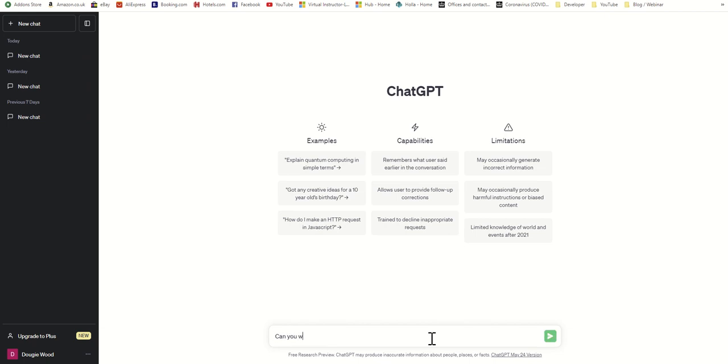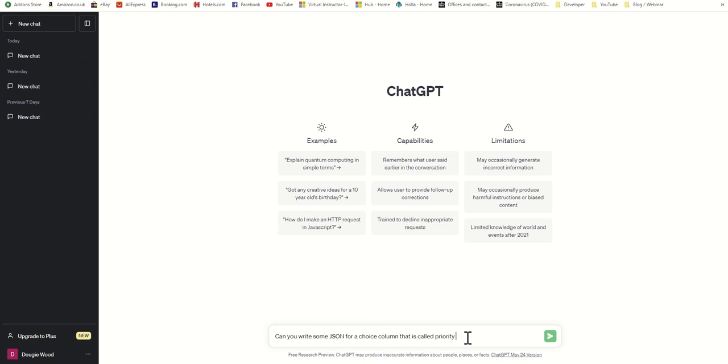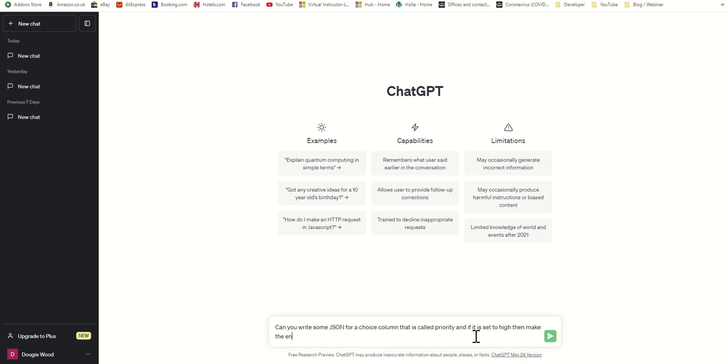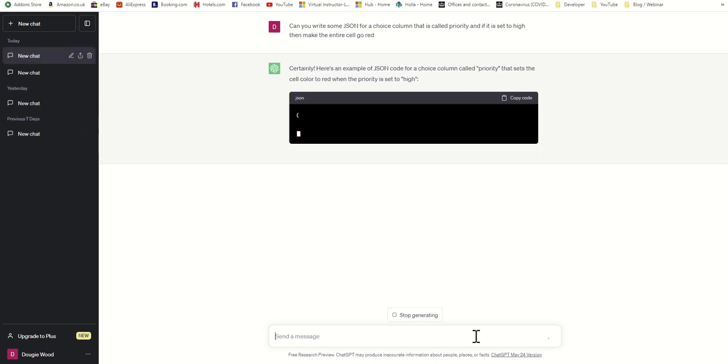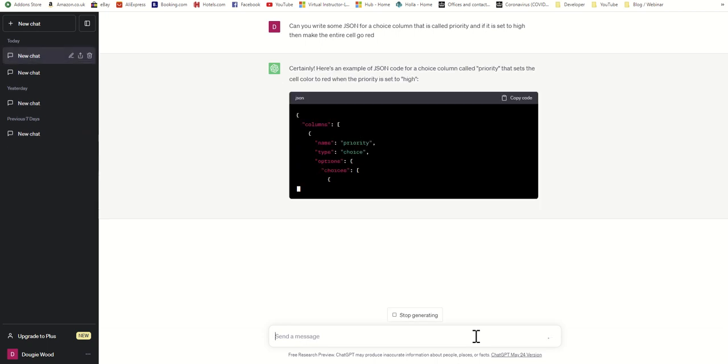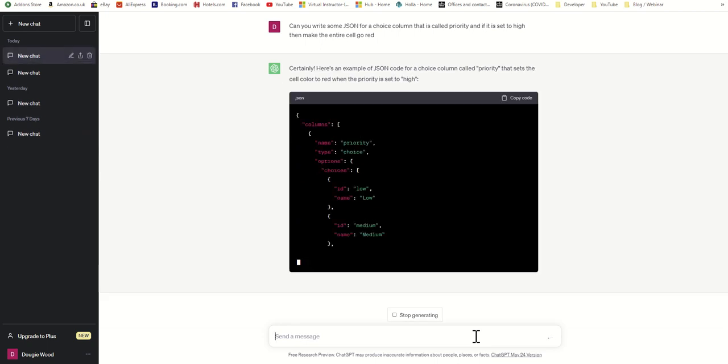So the first kind of question I'm going to ask it is: can you write some JSON for a choice column that is called priority, and if it is set to high then make the entire cell go red?